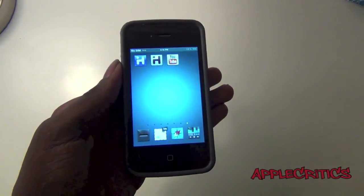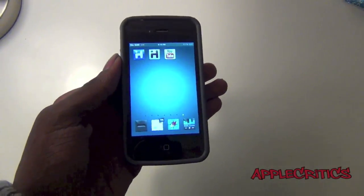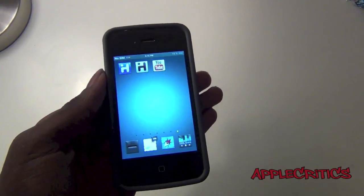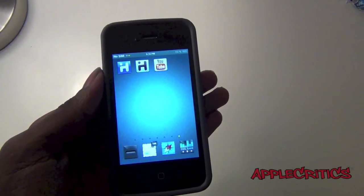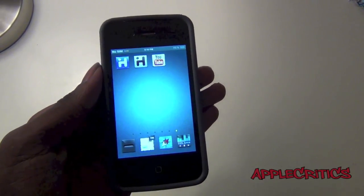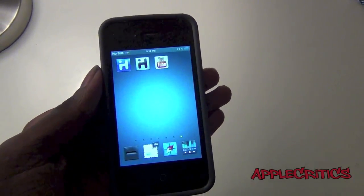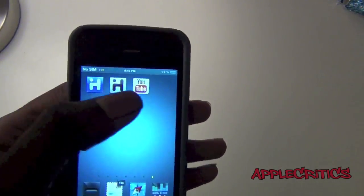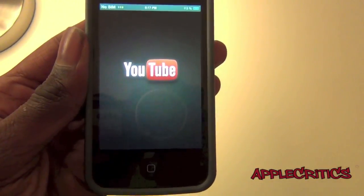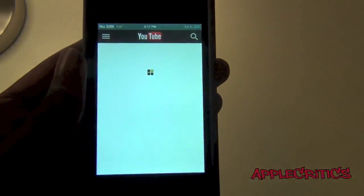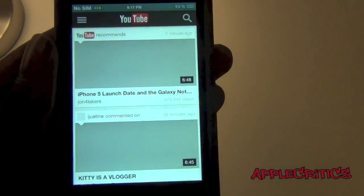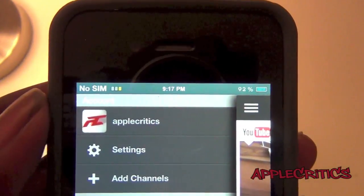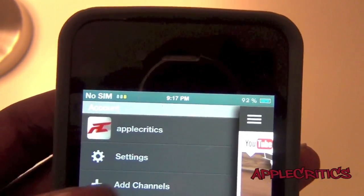What's going on guys, it's AppleCurtics and in this video I'll be reviewing the new YouTube app for iOS. This is the new YouTube app that you'll be able to download from the App Store, which will be very convenient since the YouTube app will get many updates. So here is the official YouTube app. Once you go into the YouTube app you can see you have that nice loading screen right here, your channel right there, the settings and add channels.